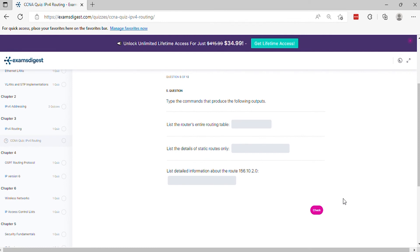Question 5. Type the command that produces the following outputs. List the router's entire routing table. List the details of static routes only. List detailed information about the route.